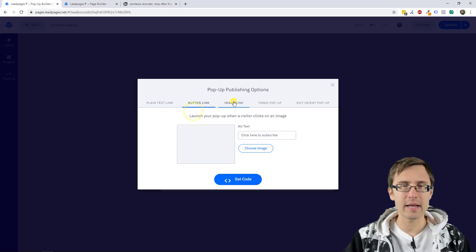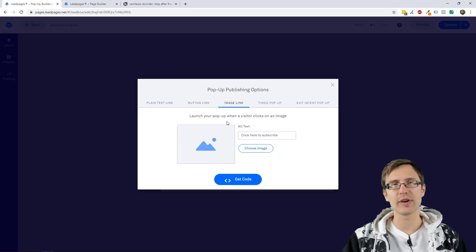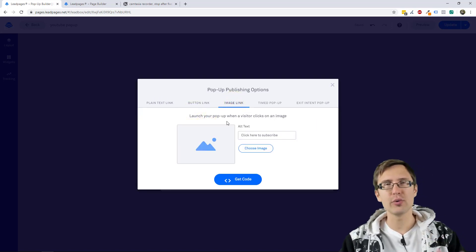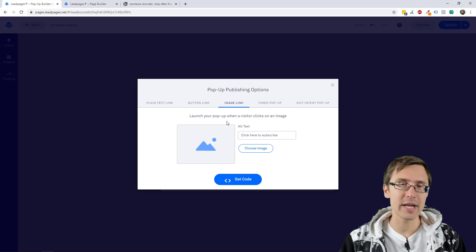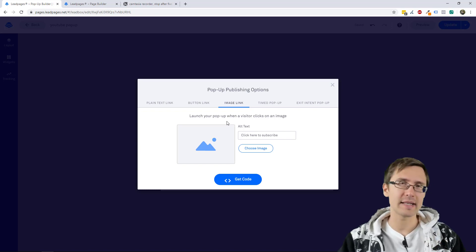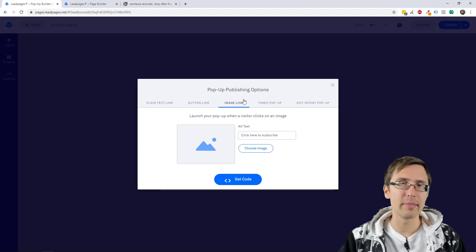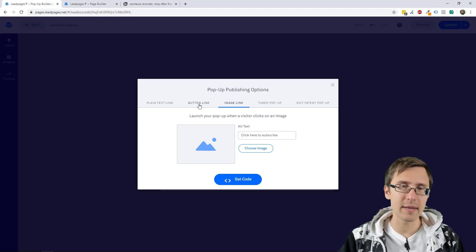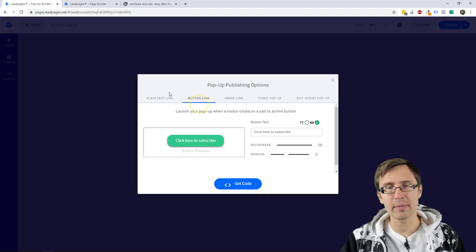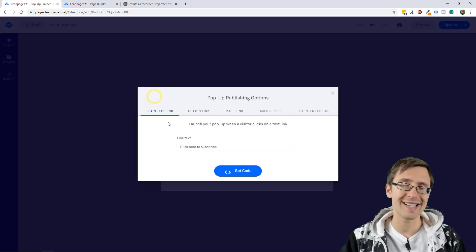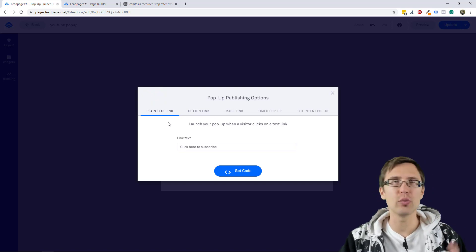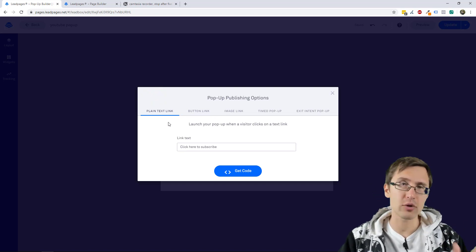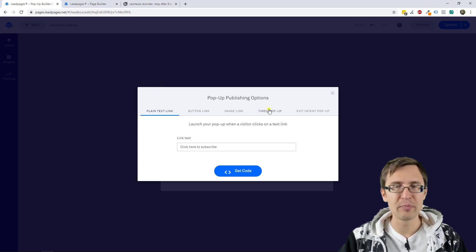So the plain text, button link and image link are pretty straightforward. You do that within the actual landing page. It's basically opens a pop-up when someone clicks an image or someone clicks a button, someone clicks a plain text, which is what you can do within the actual landing page builder.